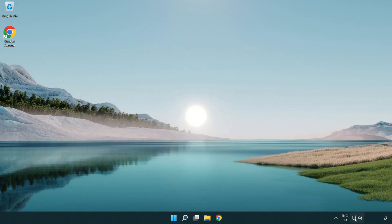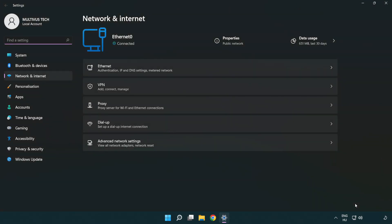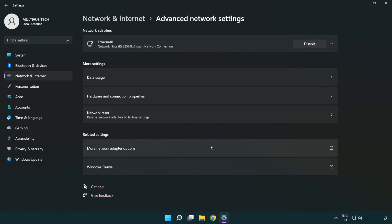Right-click Ethernet and open Network and Internet Settings. Click Advanced Network Settings. Click More Network Adapter Options.